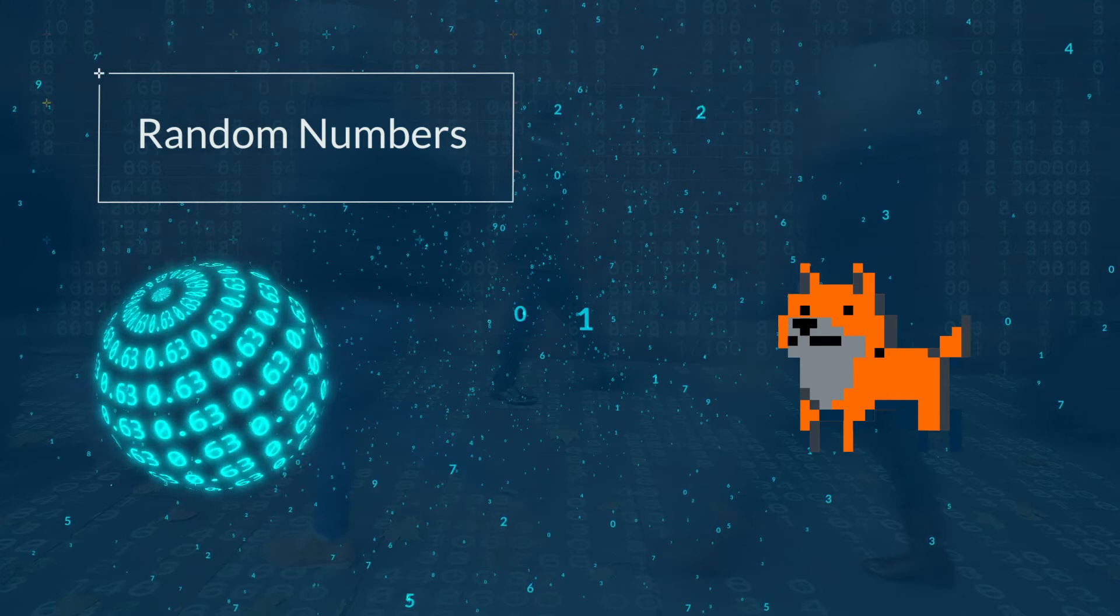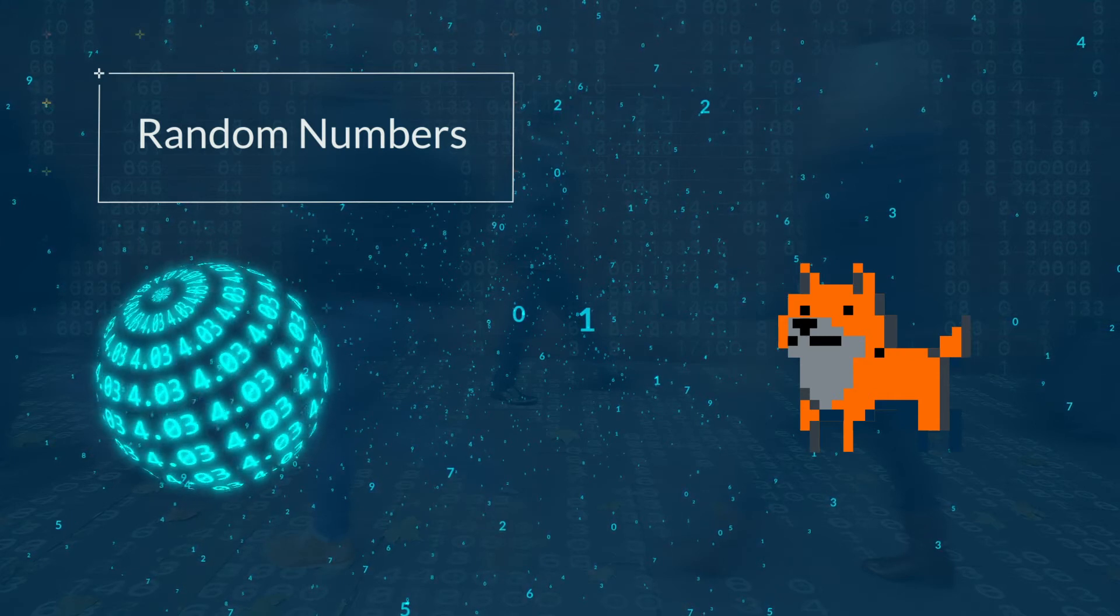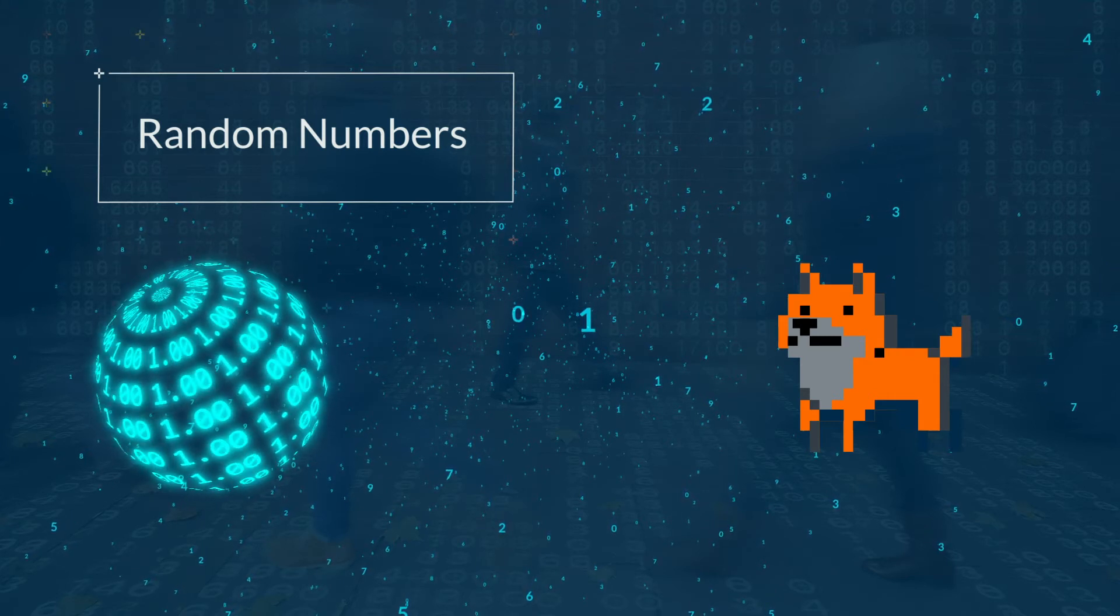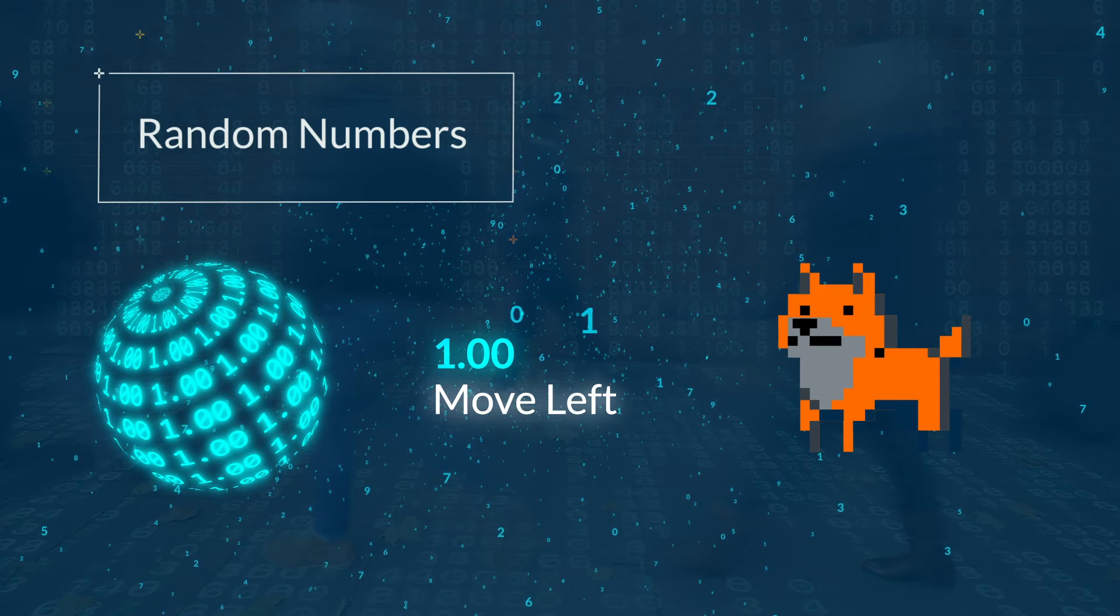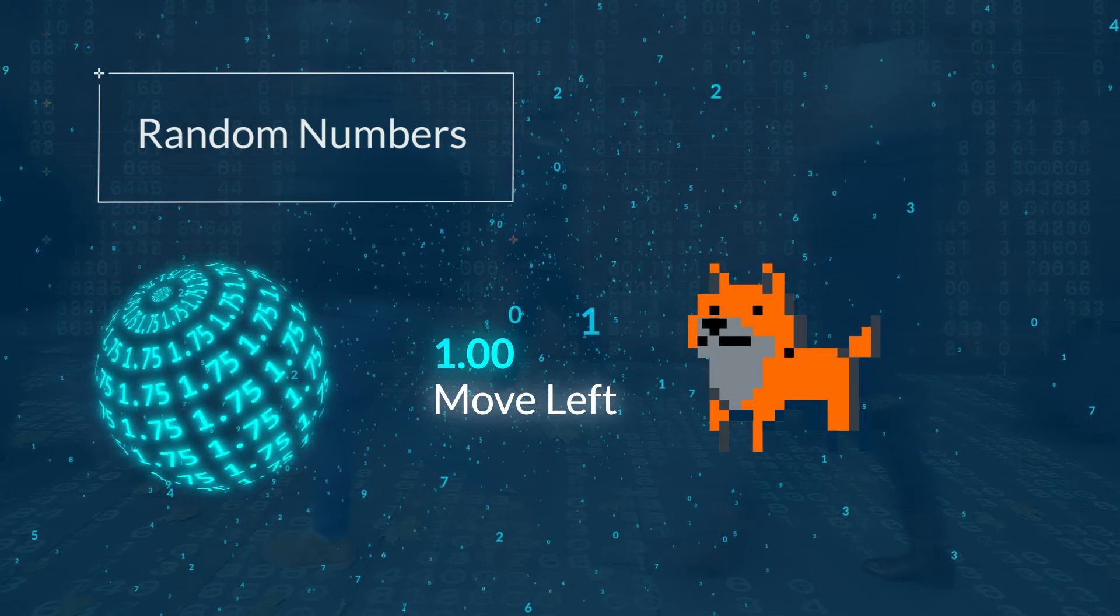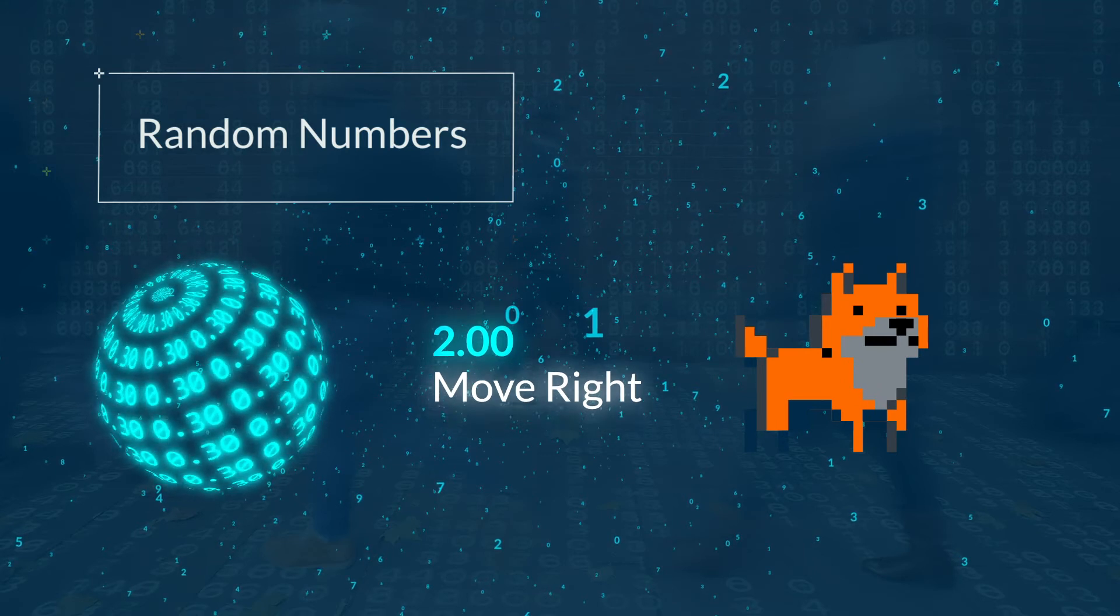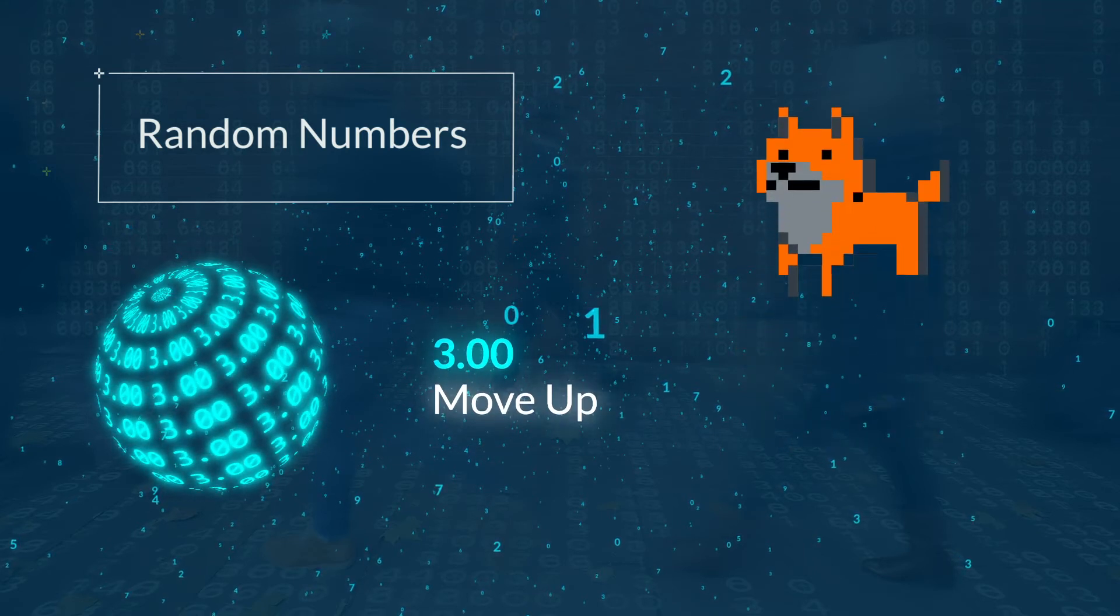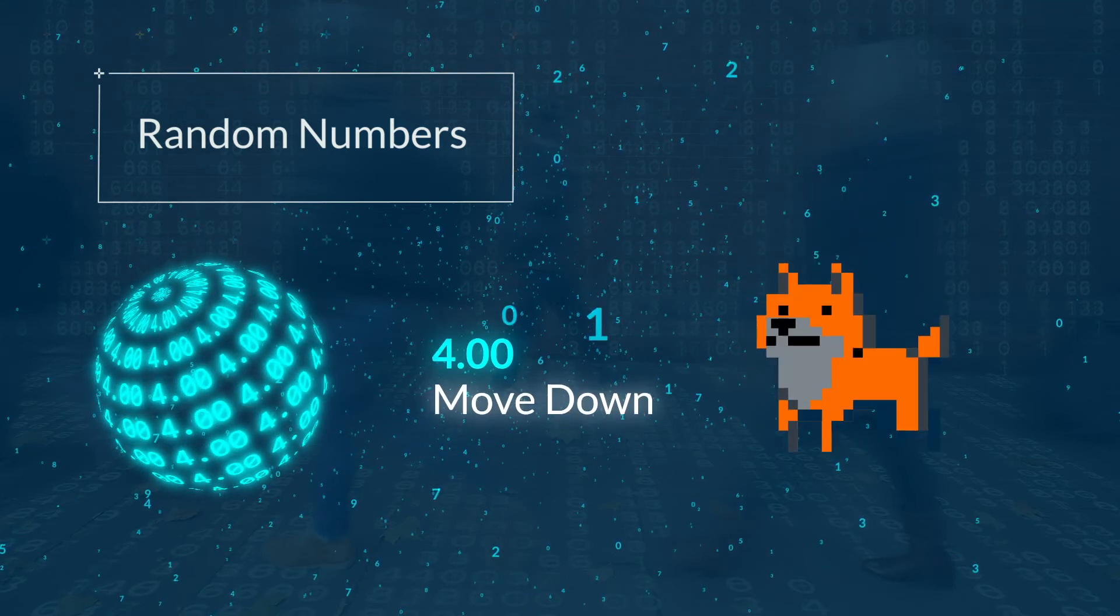For example, generate a number between 1 and 4. If the number that is generated is 1, move left. If it's 2, move right. If it's 3, move up. And if it's 4, move down.